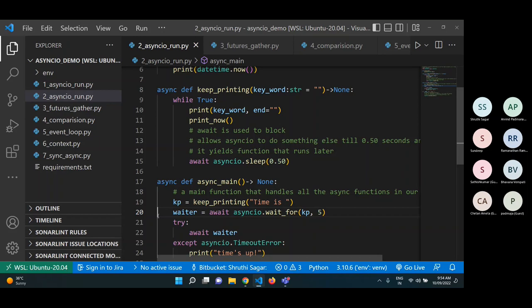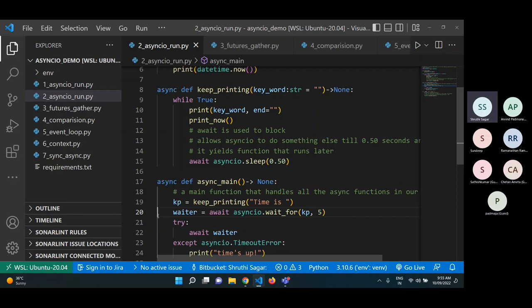I'll put all the code I've written in a repository and share it on the same page. I'll also add all the links I used to study, because they're really difficult to find — most tutorials are compatible with Python 3.4 and 3.8, and some things like manually creating event loops are not supported in 3.10 and give errors. So we have to go through the Python documentation alongside available tutorials for this library.